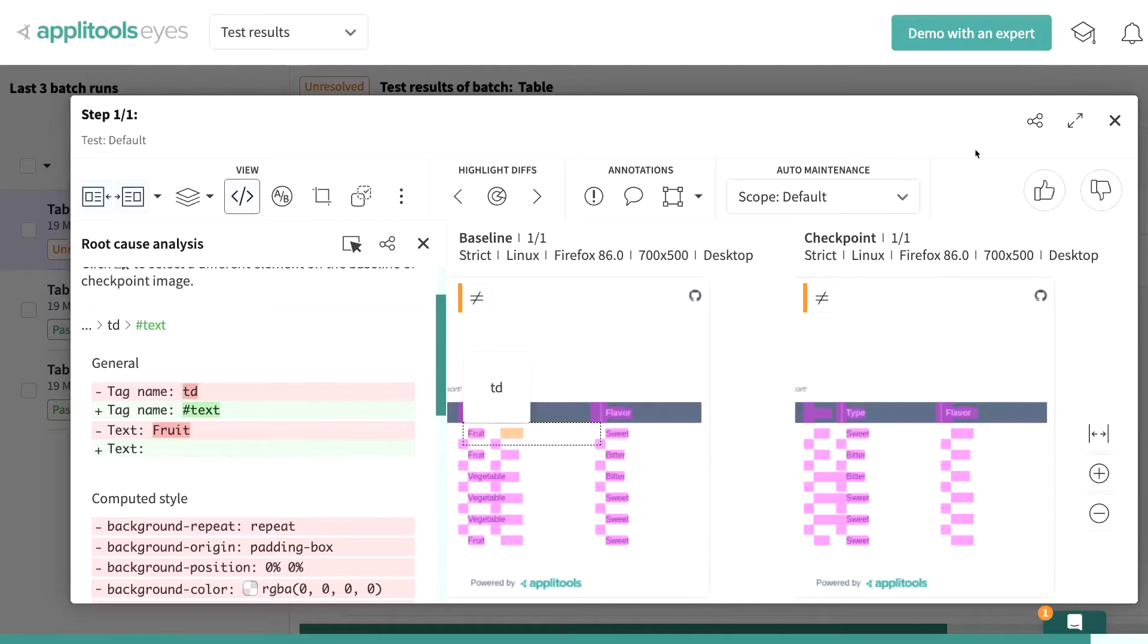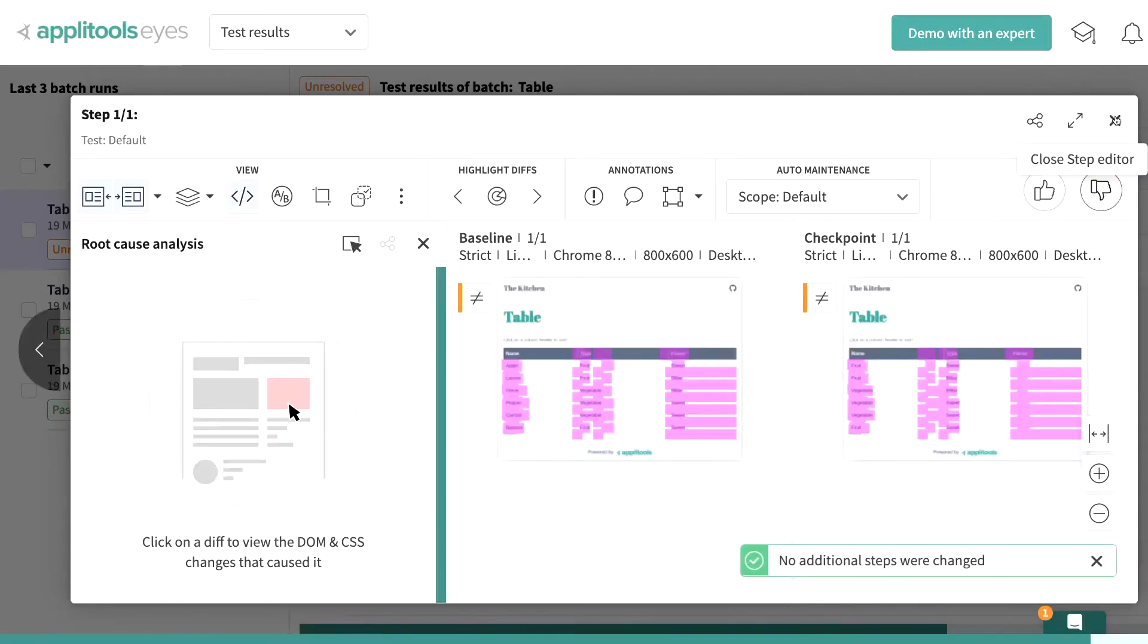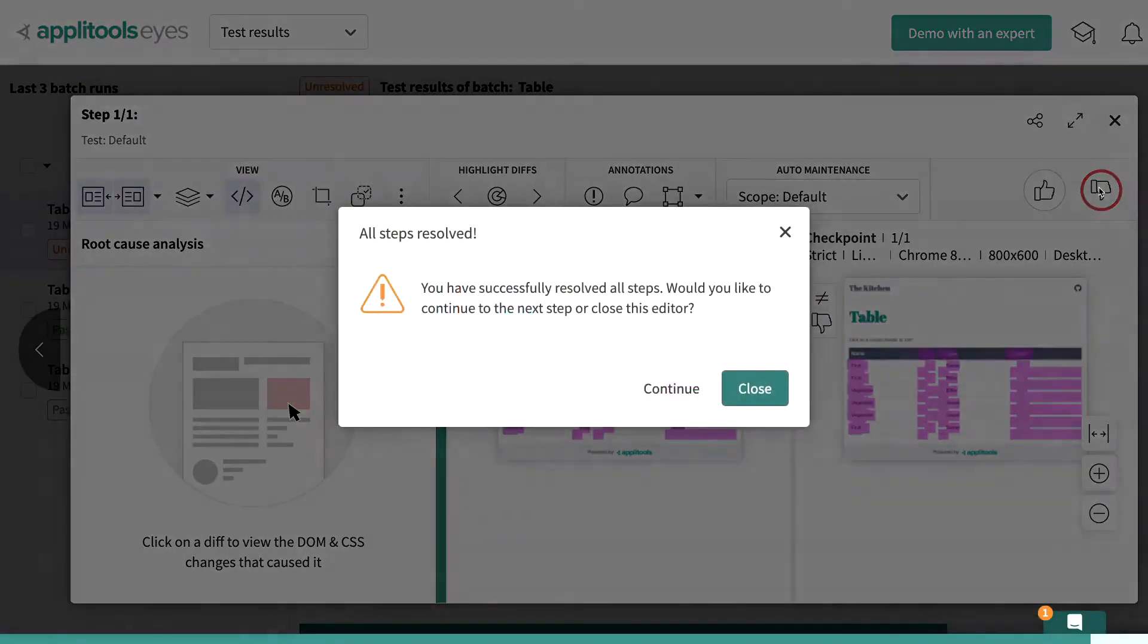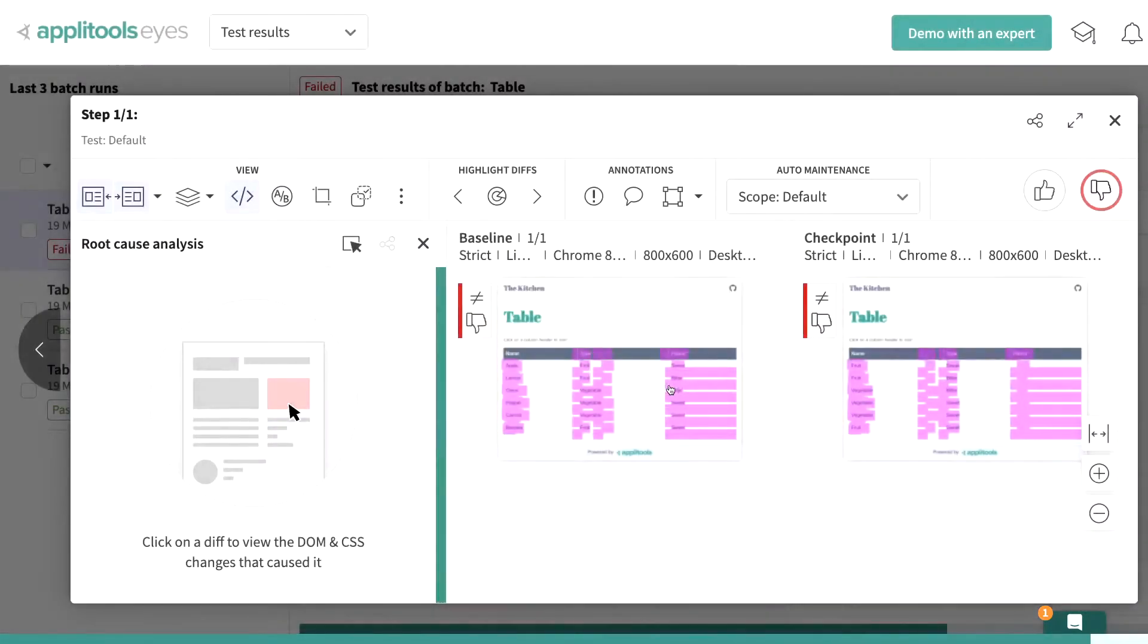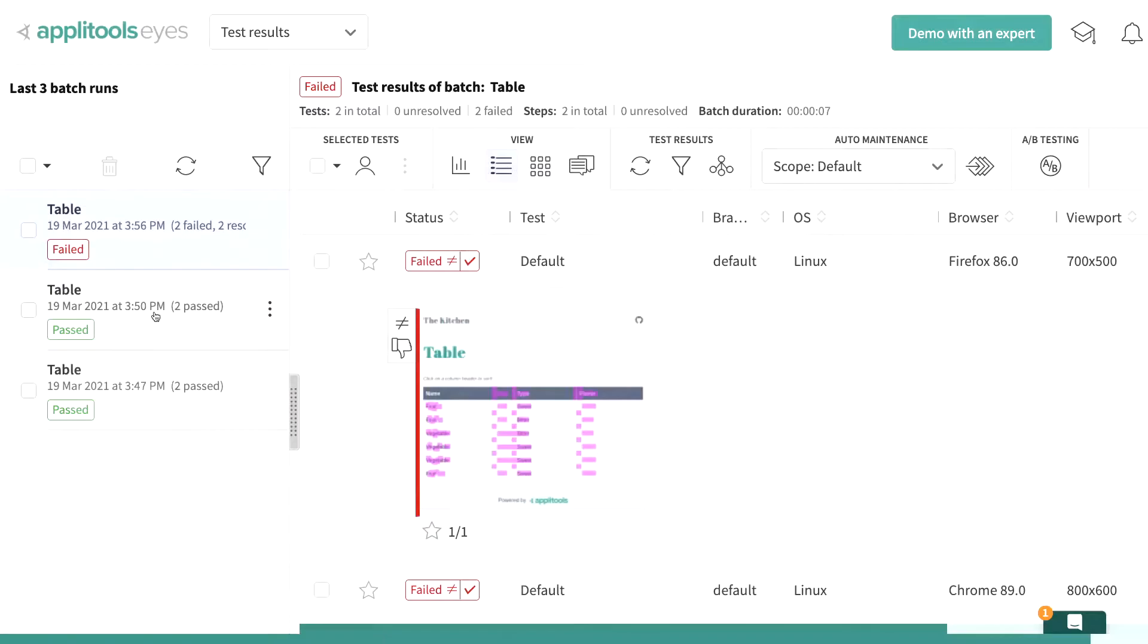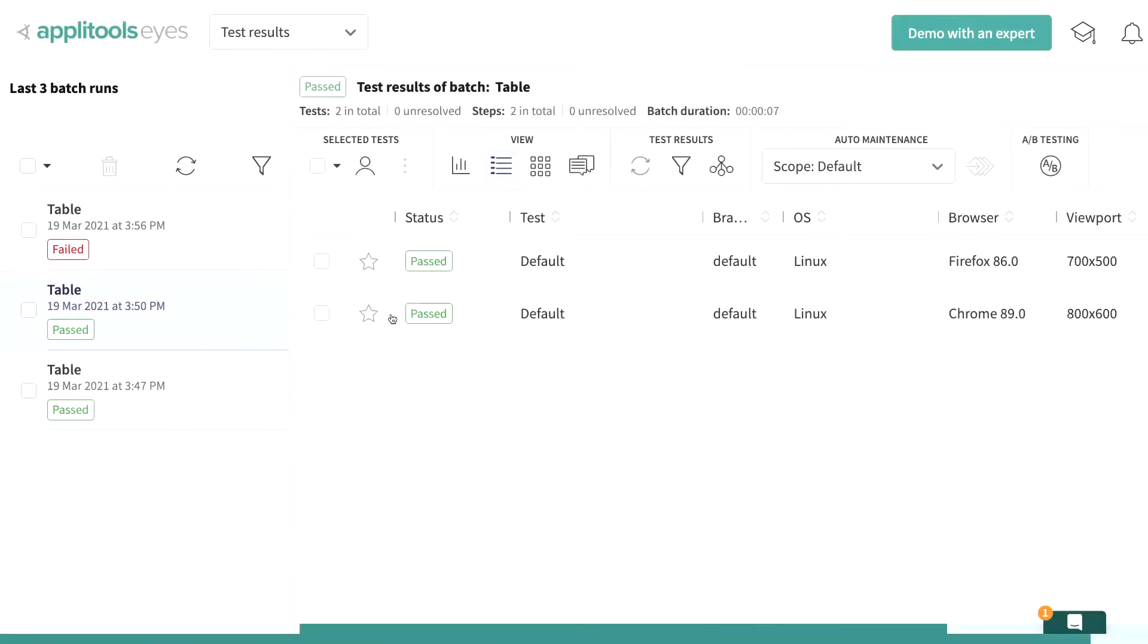Now we don't want this change to be our new baseline, so we can reject this change, as well as any of the other ones that get tested, which will make sure that our baseline stays exactly how we want it with the correct test.